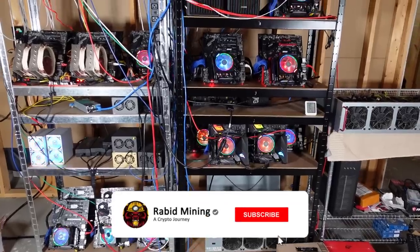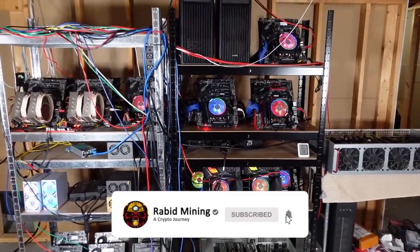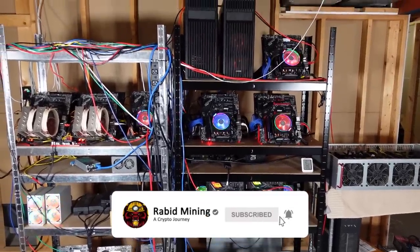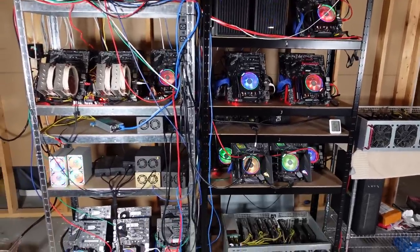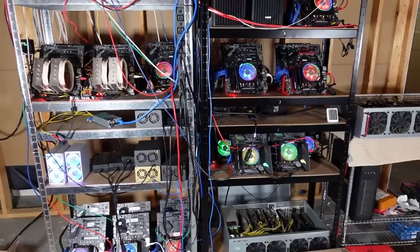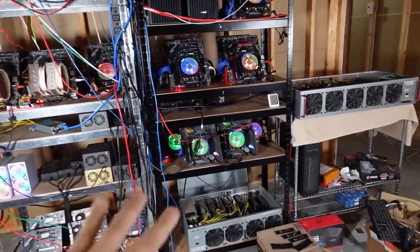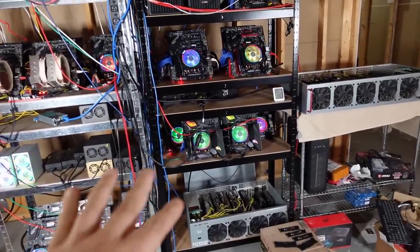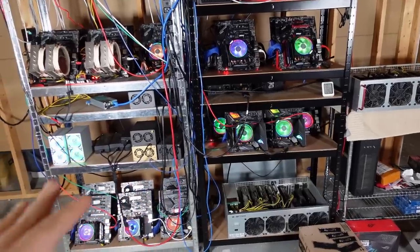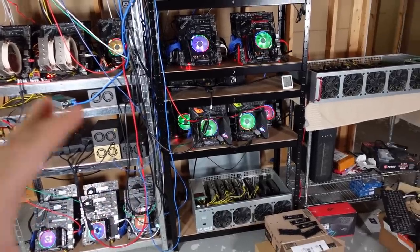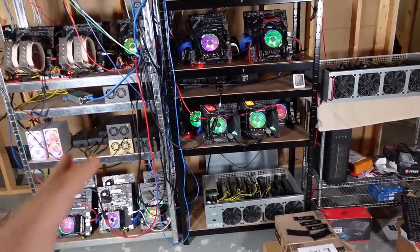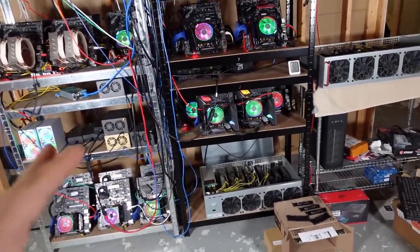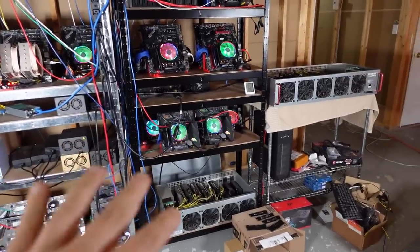What's going on everyone and welcome to Rabid, my YouTube channel. As most of you know, I am a CPU mining addict. I got all these rigs here. My GPUs are still currently turned off because I haven't really found anything that's profitable on them yet.